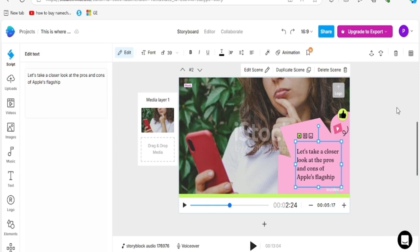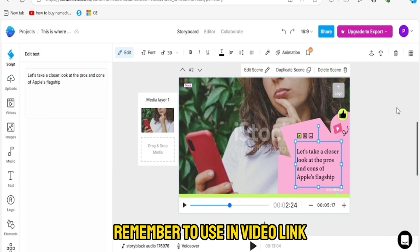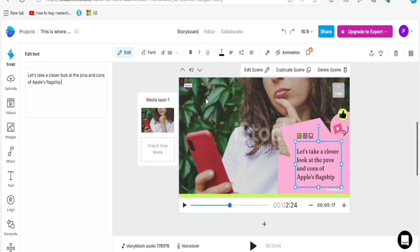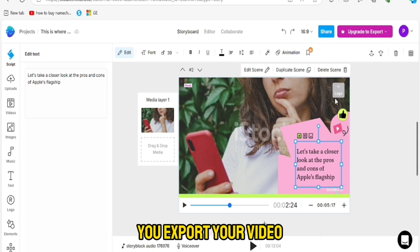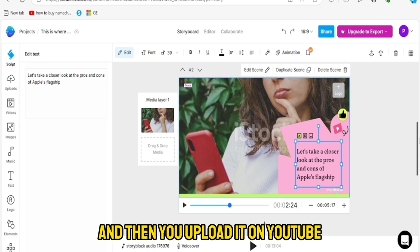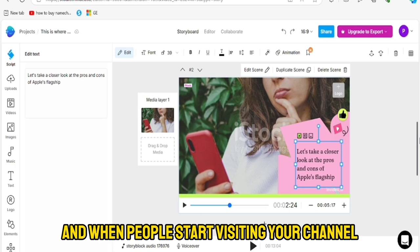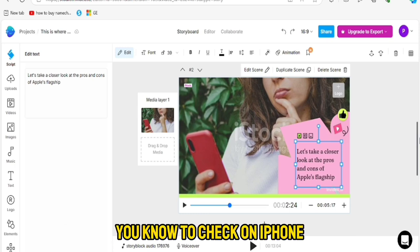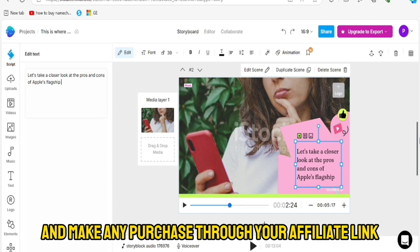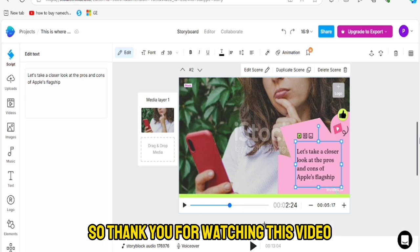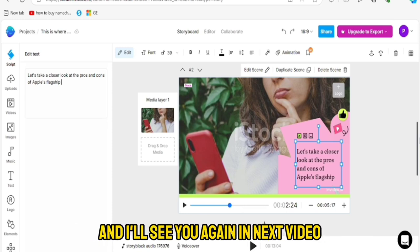Remember to use the InVideo link in the video description to sign up. After that, export your video, upload it on YouTube, and put your affiliate link in the video description. People will start visiting your channel, searching for iPhones, making purchases through your affiliate link — and that's how you make money. Thank you for watching and I will see you in the next video.